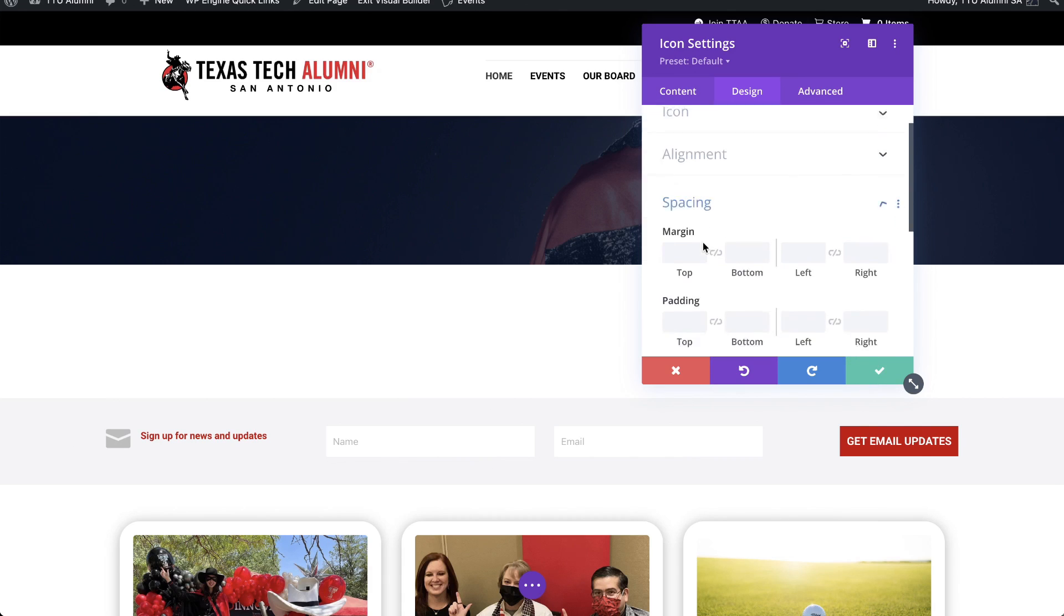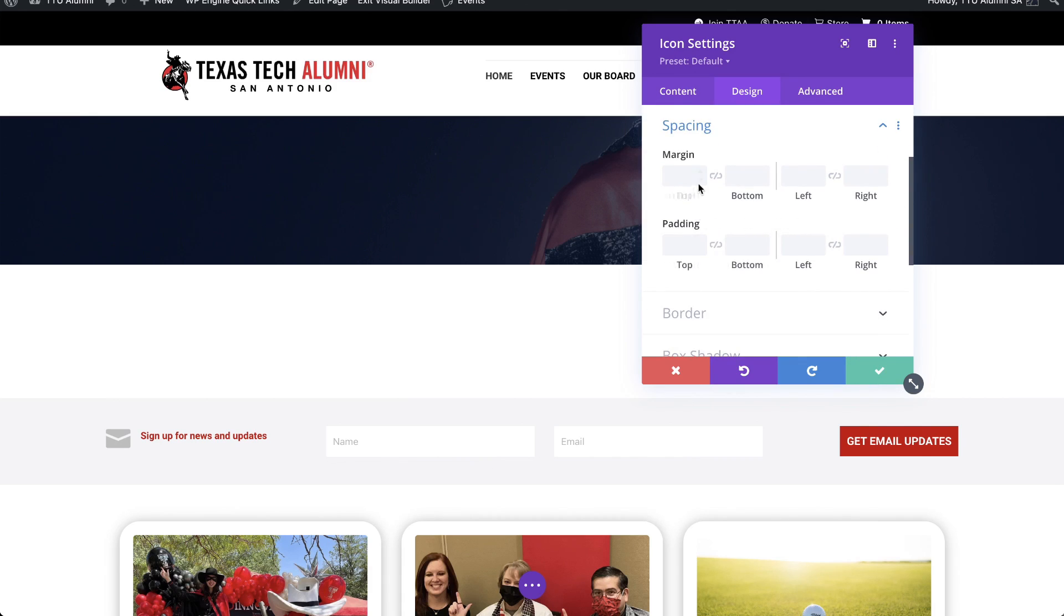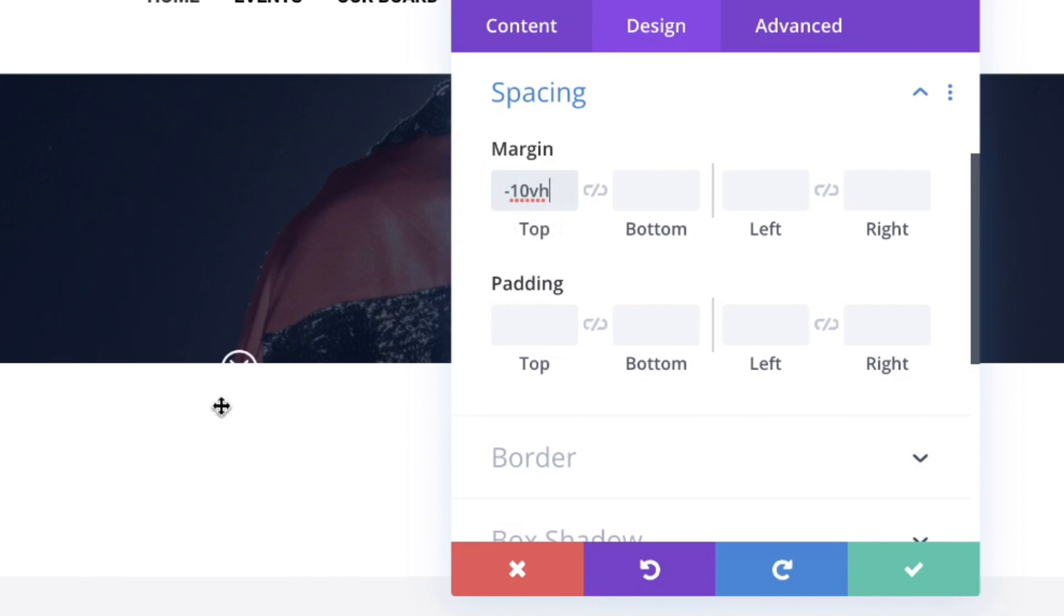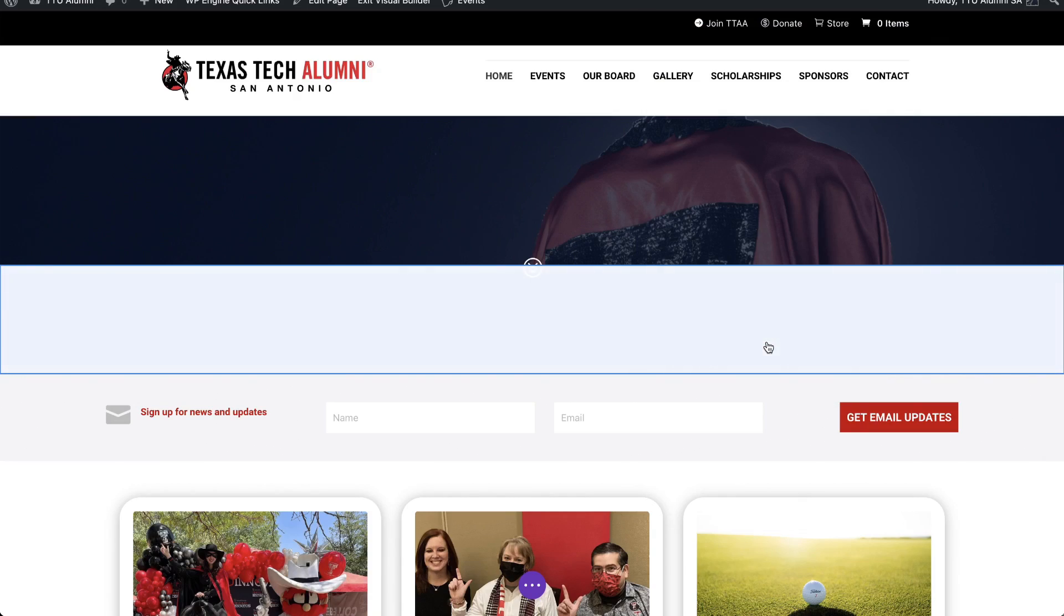And let's do that by going into spacing. And on top margin right here, this is the trick to moving that up into that space. We're going to say negative, and we're gonna say 10 VH for viewport height, okay? And right now, it looks like it's still off a little bit, but I'll show you how to move that up into that space. I'm gonna go ahead and click my check mark.